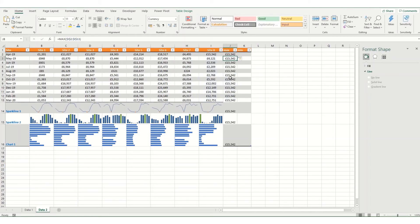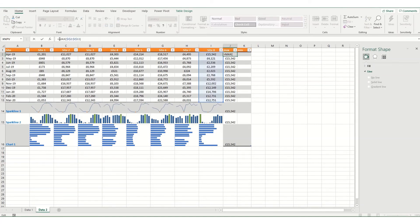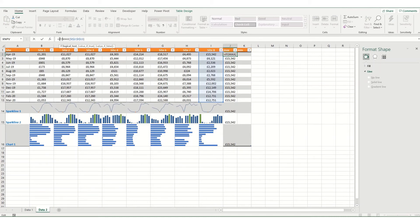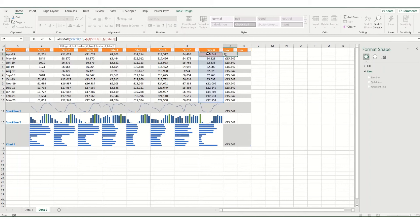However, we want to make this an if function so you're only getting the value where it is that max. So if the maximum is equal to this value, then we want this value. And if not, we just want a zero.